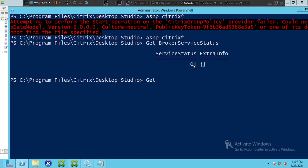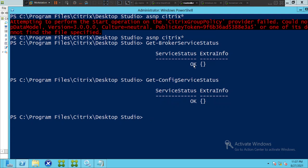If you want to test the configuration service, type 'Get-ConfigServiceStatus' and hit Enter. You will see 'OK' in the output, which means the configuration service is working fine.